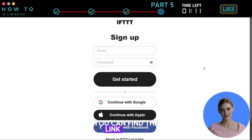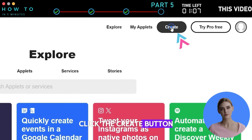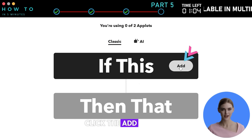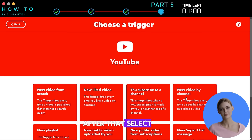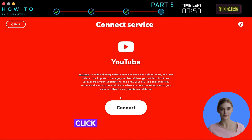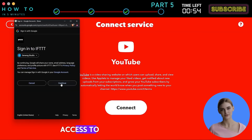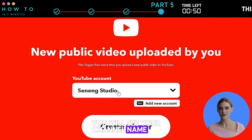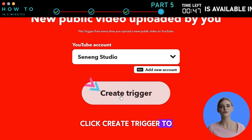After logging into your account, click the Create button. In the If This part, click the Add button, then search for and select YouTube from the app list. Select New Public Video Uploaded by You. Click the Connect button to give IFTTT access to your YouTube account. If the connection is successful, you will see your channel name on the IFTTT page. Click Create Trigger to continue.